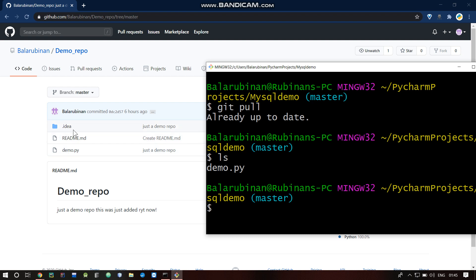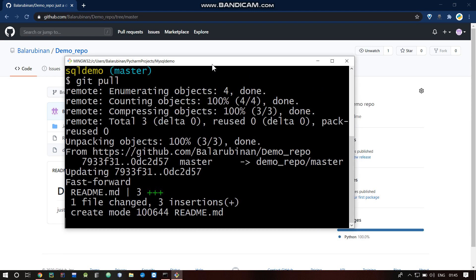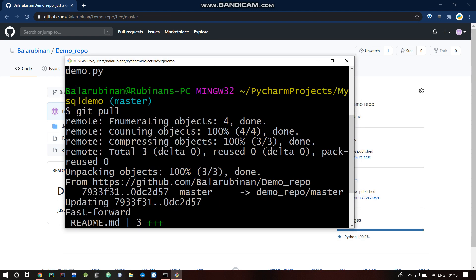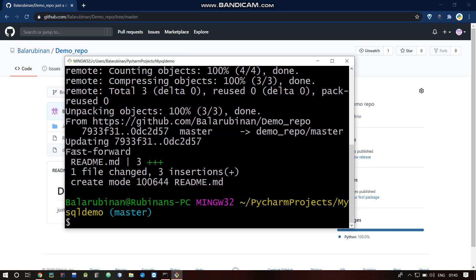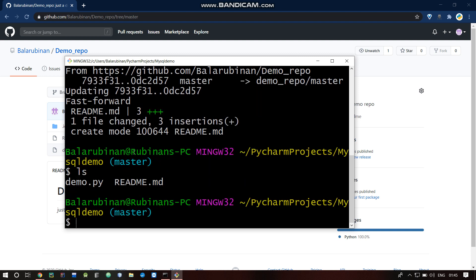Now git pull is executed and you can see the update — readme.md has three lines. Now you have ls and the readme.md contents are visible.